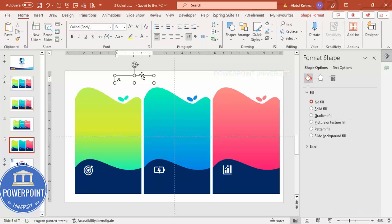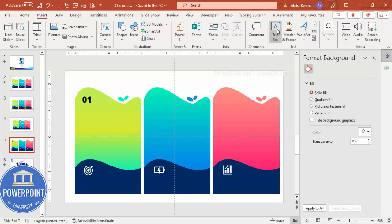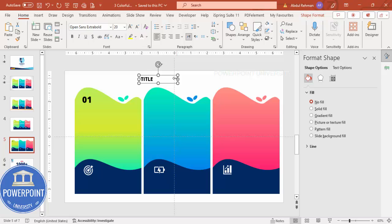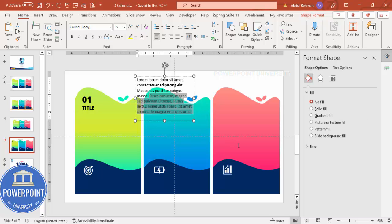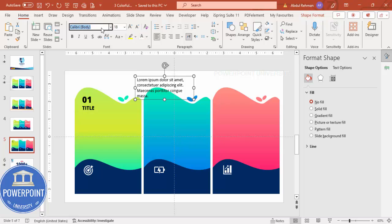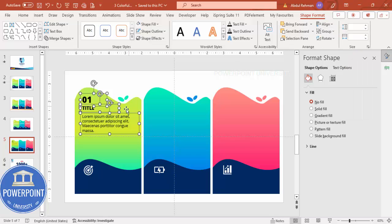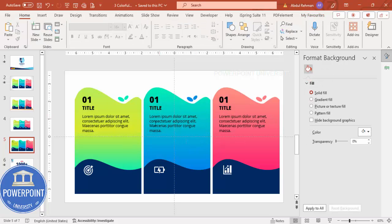Go to Insert > Text Box and type 'Option 01'. Left-align it, use the font Open Sans Extra Bold, increase the size, and place it as option number one. Insert another text box for the title, set it to Open Sans Extra Bold, increase the size, and place the title. Insert a third text box using Lorem Ipsum for body text, delete excess text, set the font to Open Sans, reduce the font size, paste it in, and align left.